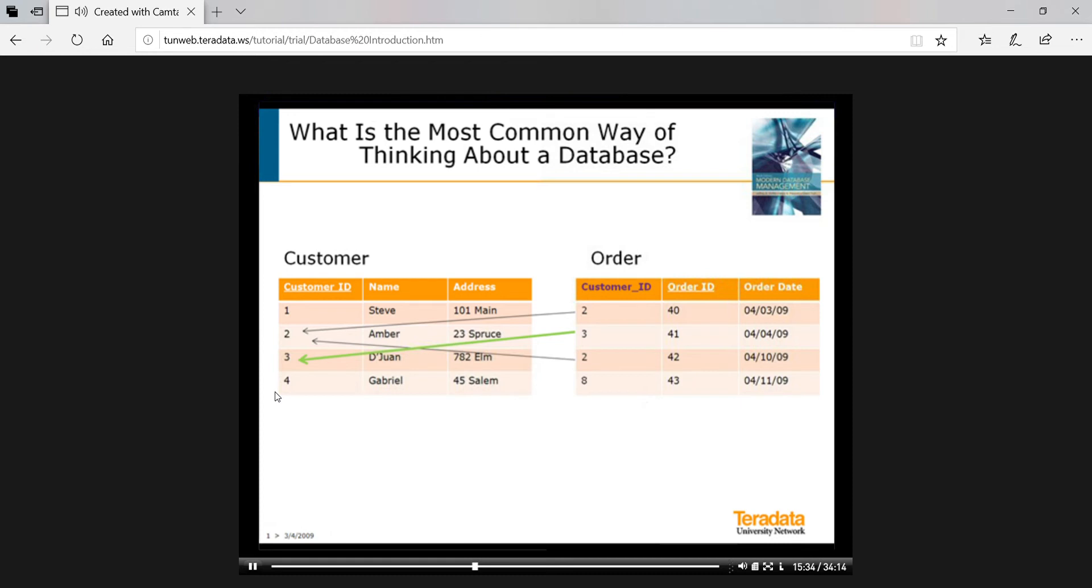Taking these relationship paths is called joining in database terminology. The technical term for customer ID attribute in the order table is a foreign key. You can think of it as a cross reference. What we see here are the main characteristics of the most common way of thinking about a database, the relational database model.